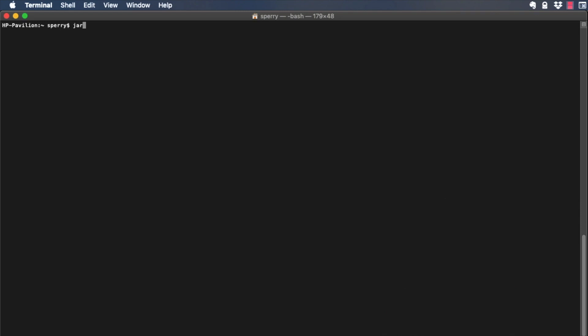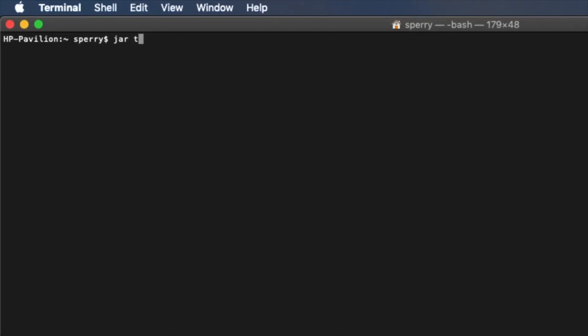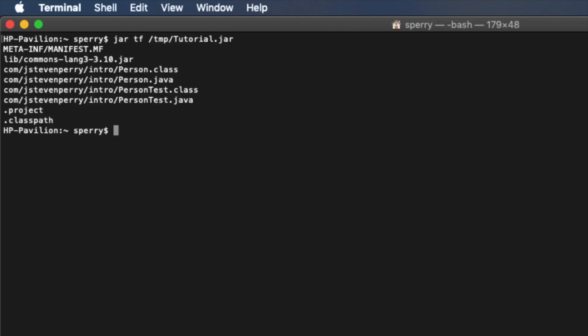If you want to look at the contents of the JAR file, go to a terminal window and run this command: jar -t for Table of Contents, -f for File, followed by the file name, and the contents are displayed.